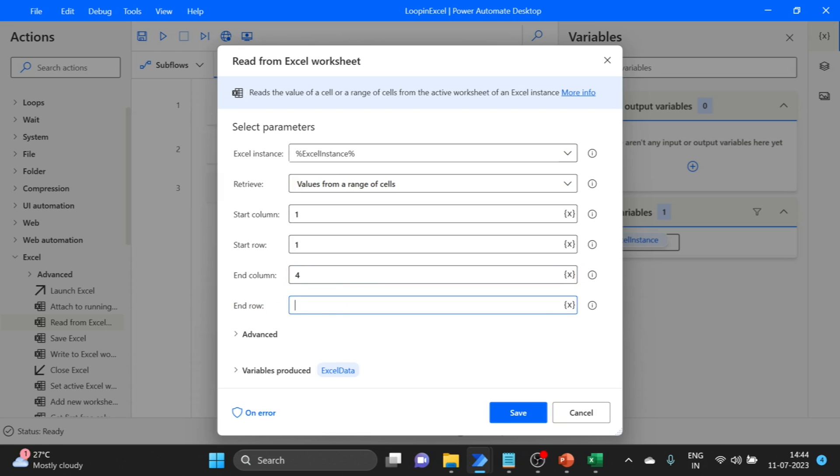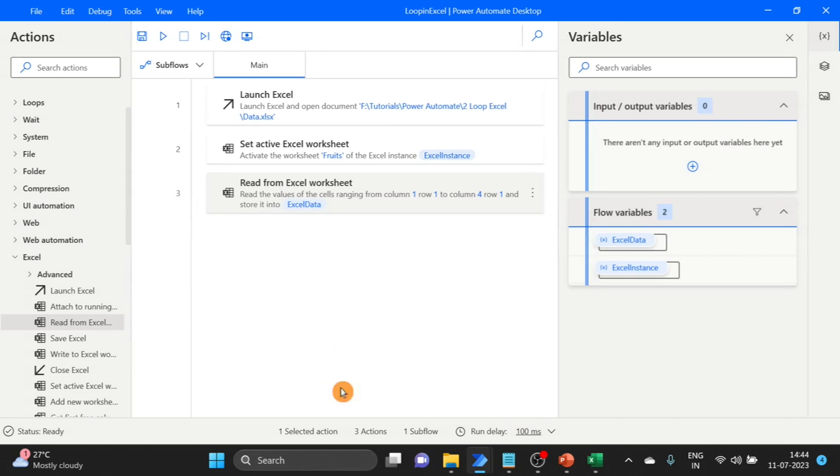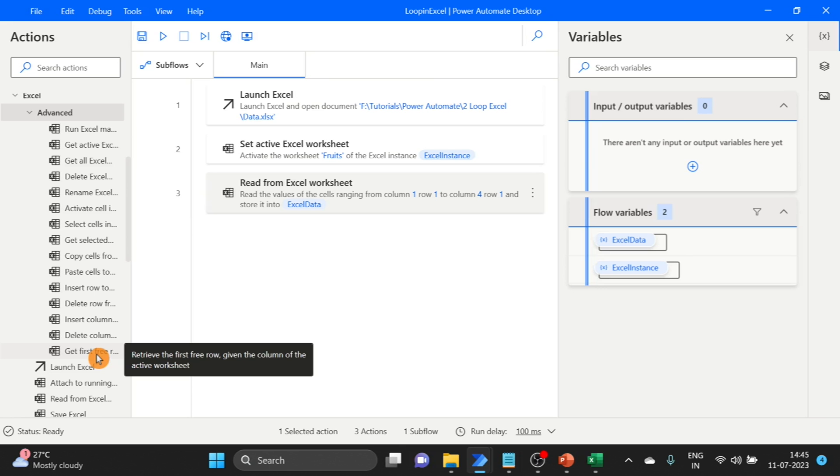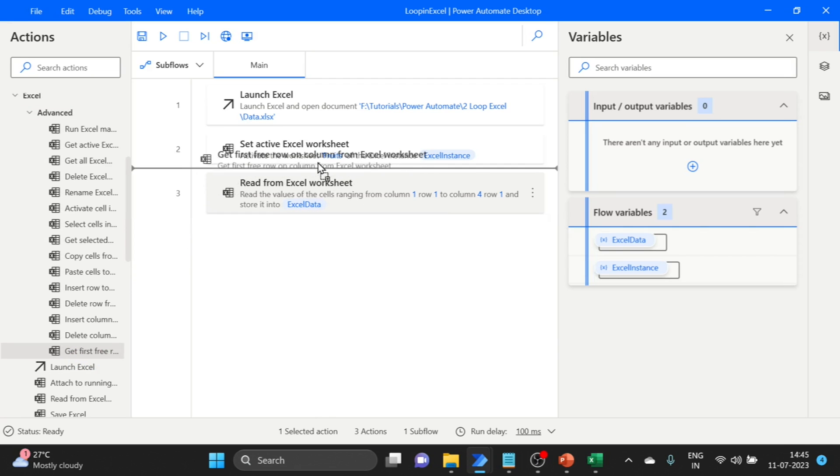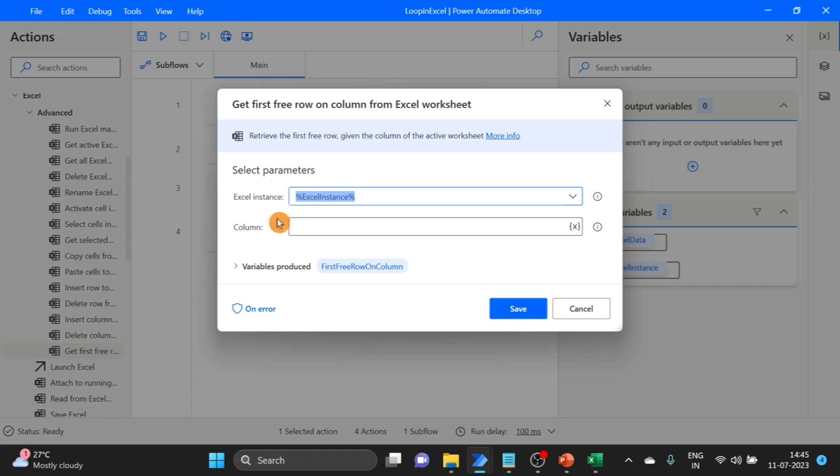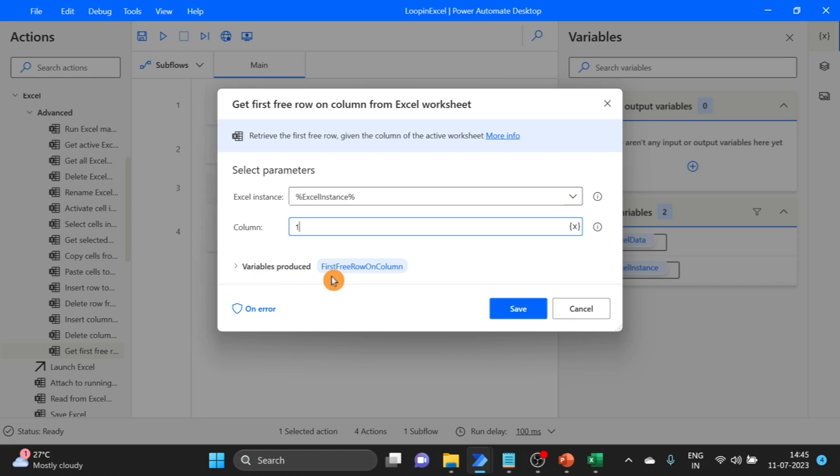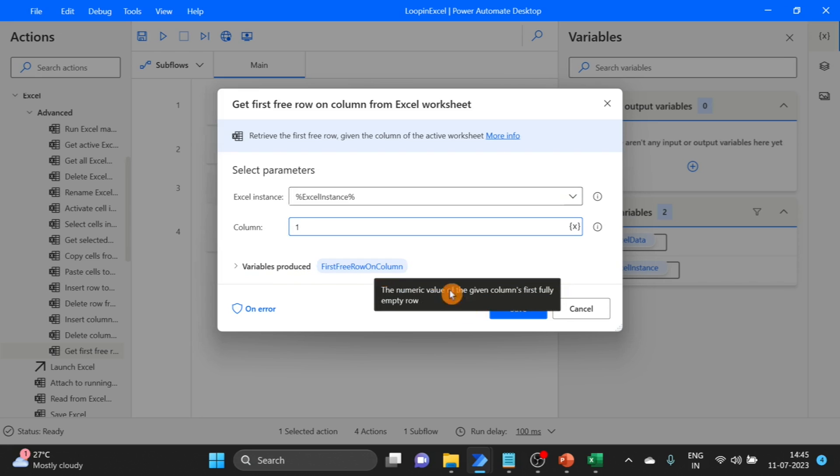Sometimes we don't know how many rows we have. So for that, we are using another action: get first free row. Drag and drop over here. Column is one. Here you can see the variable produced: first free row on column. Click on save.